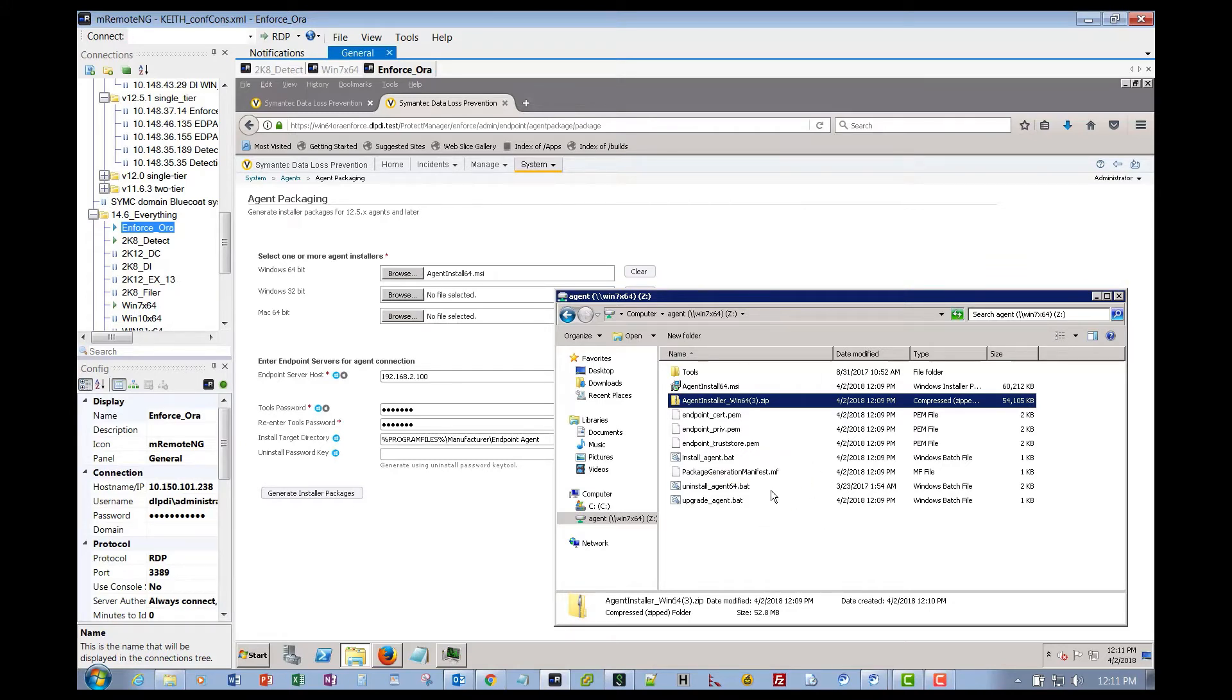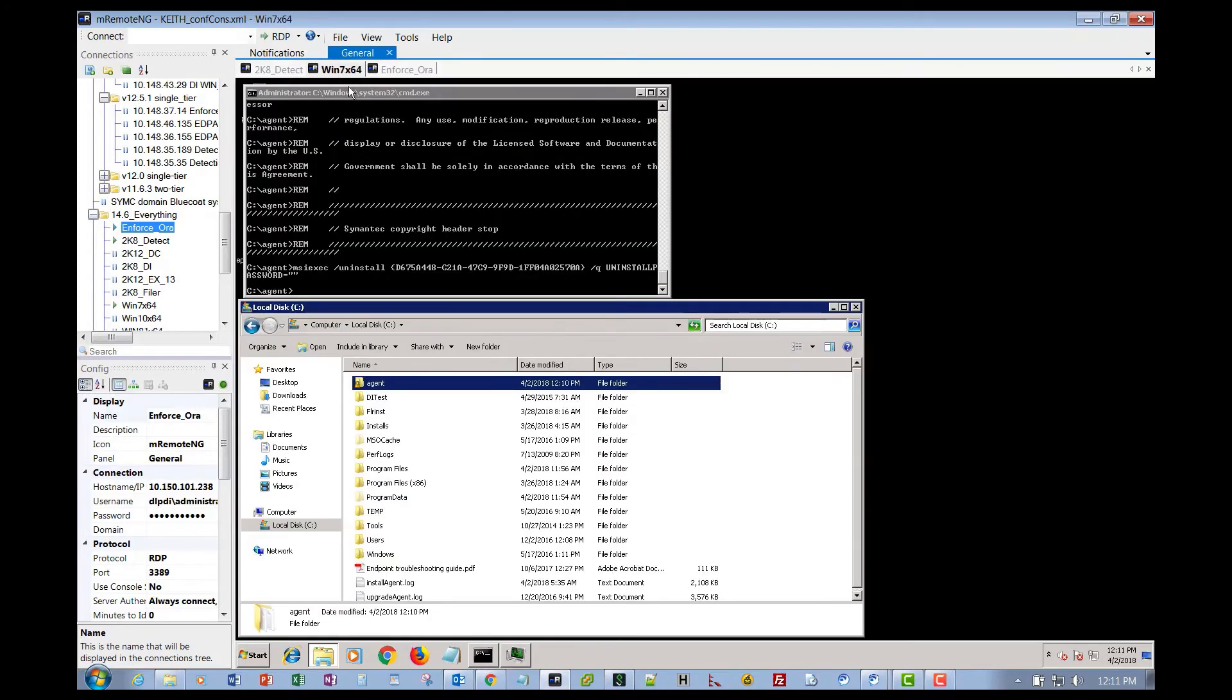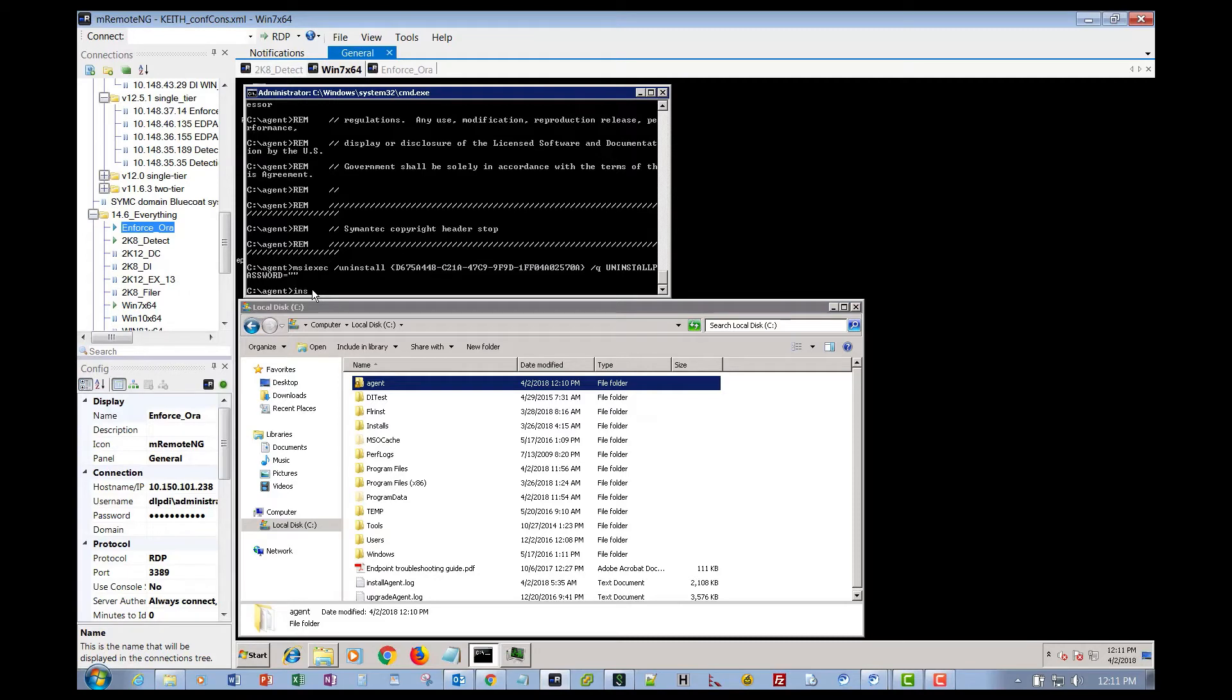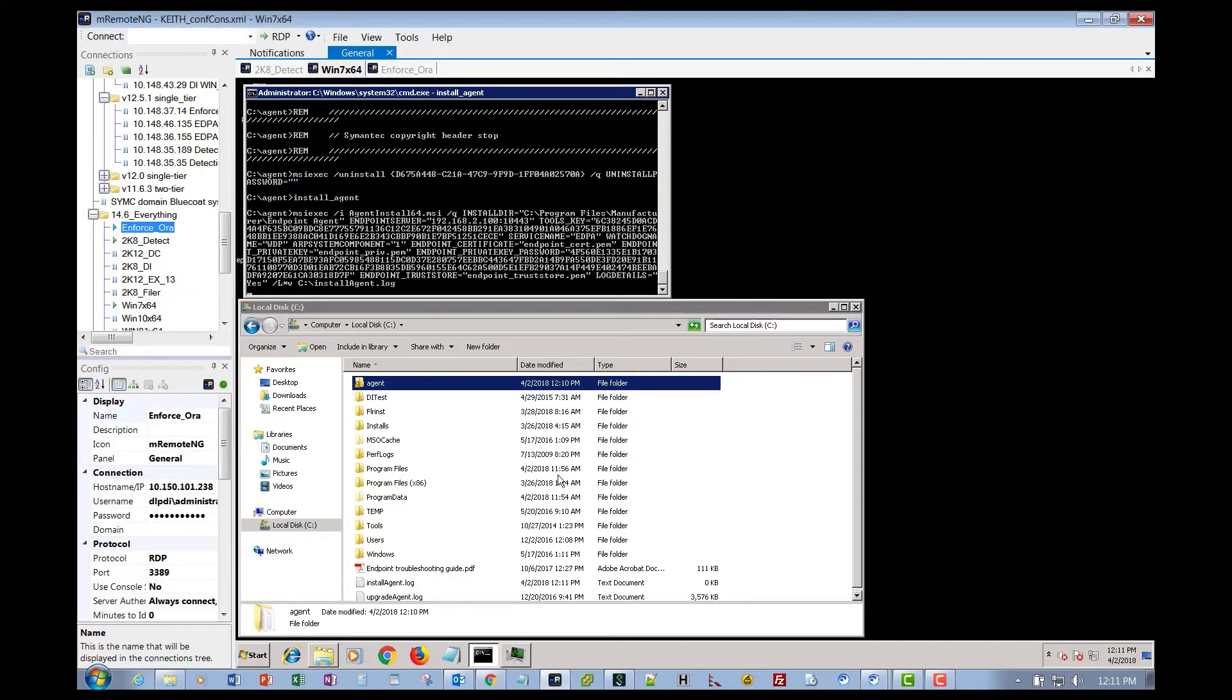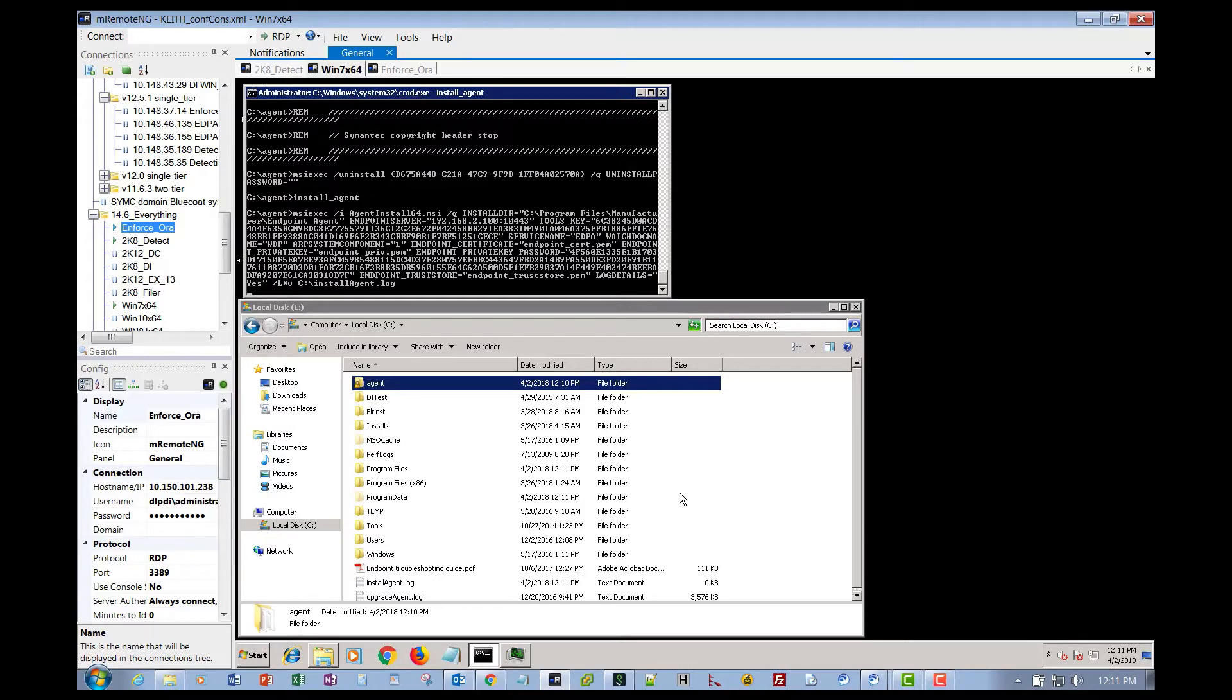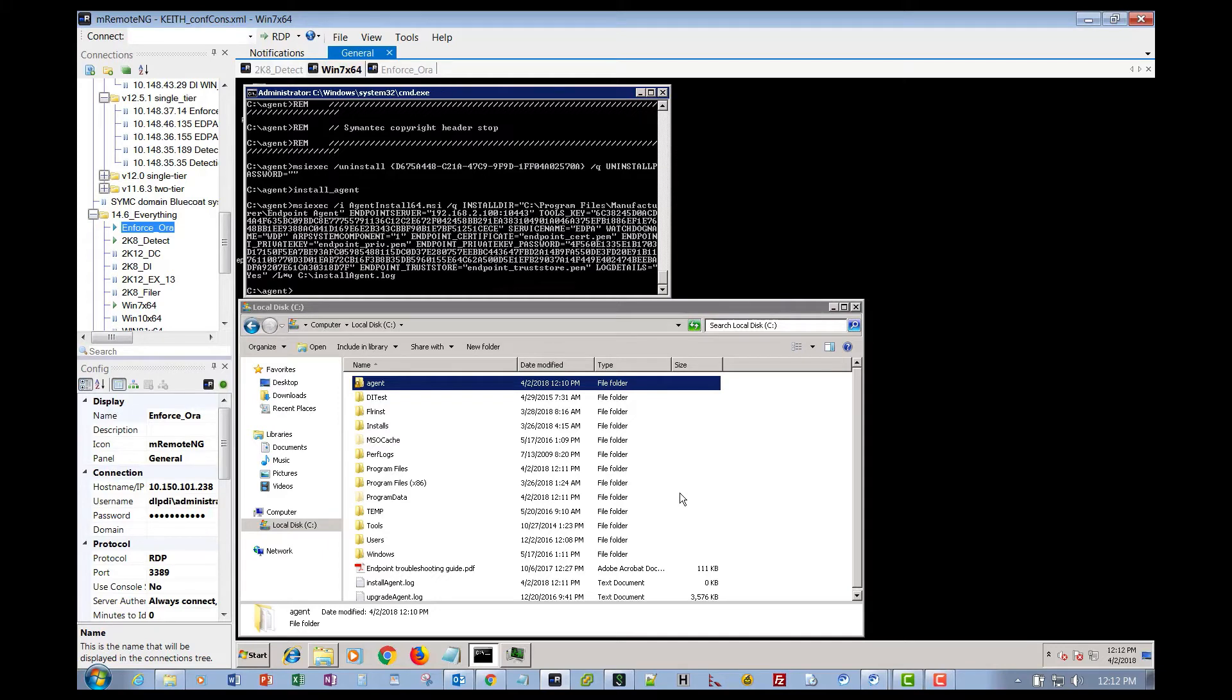At this point we can just go ahead and open up administrative command line. Jump back over to our Win64 agent, we've got a command line already open and we're already in the correct directory. So we can just go ahead and kick off install underscore agent. And it takes off and starts installing.